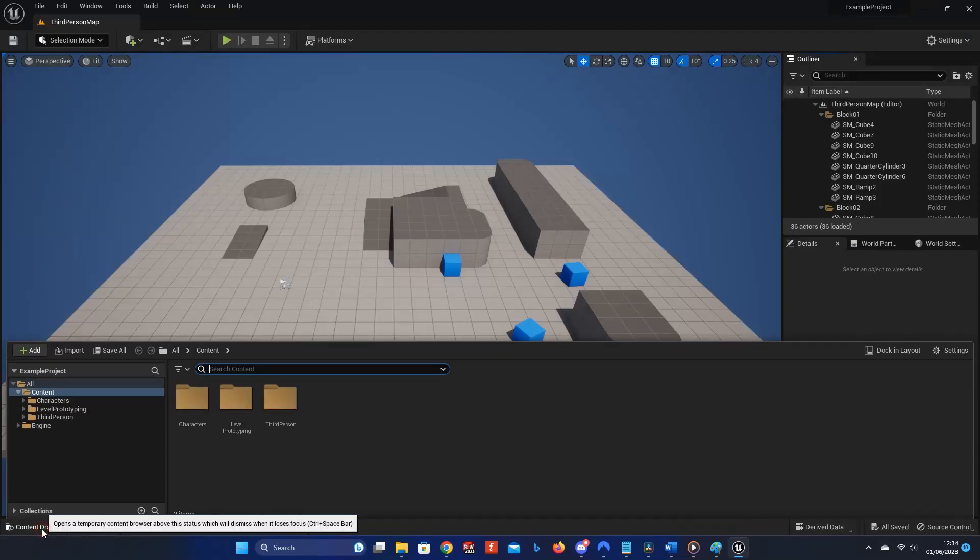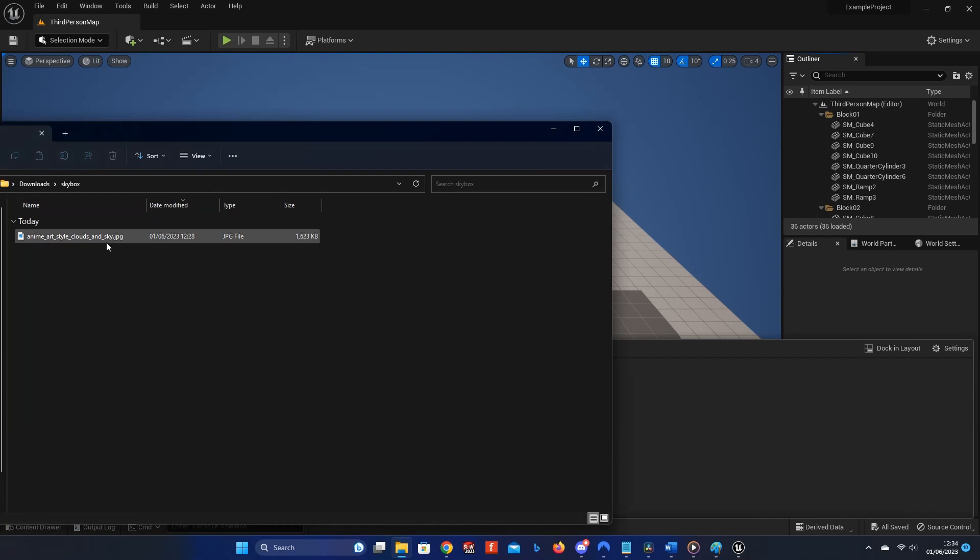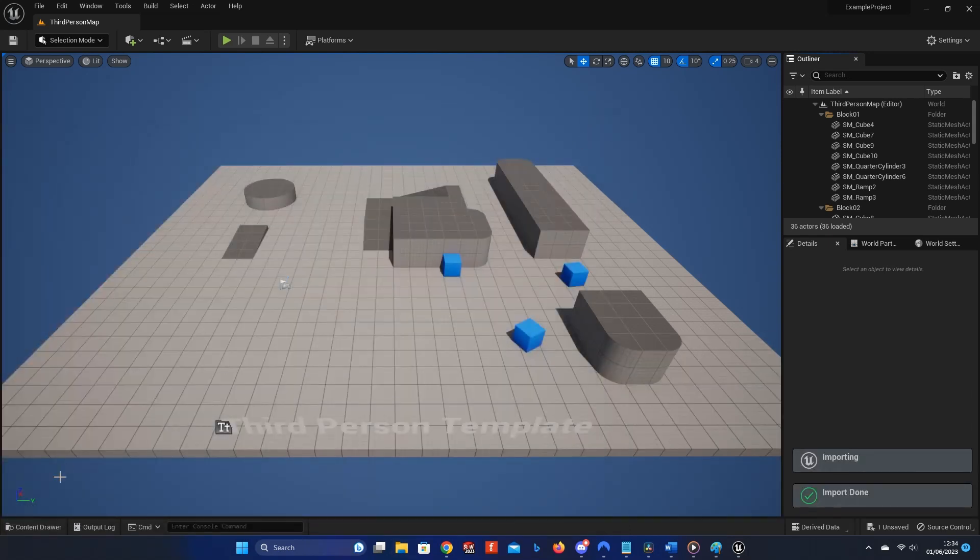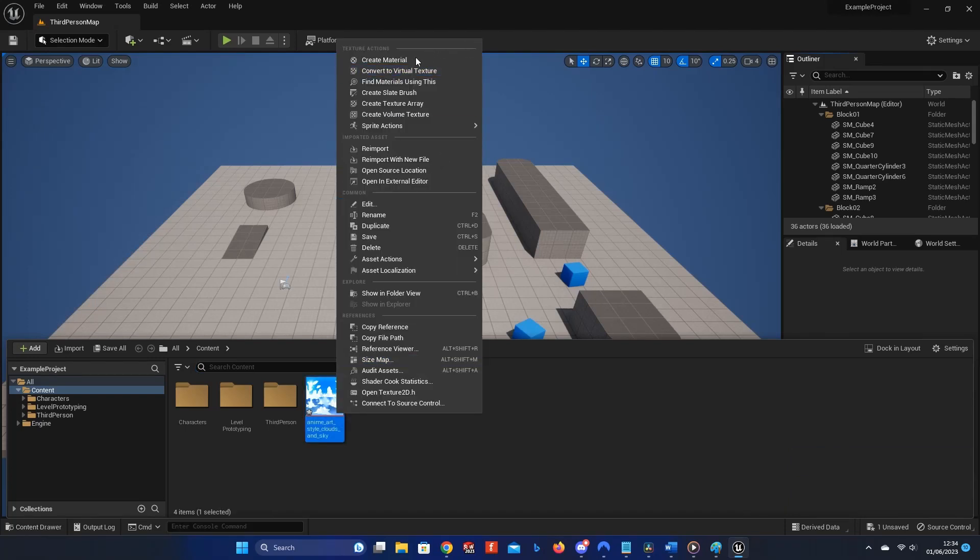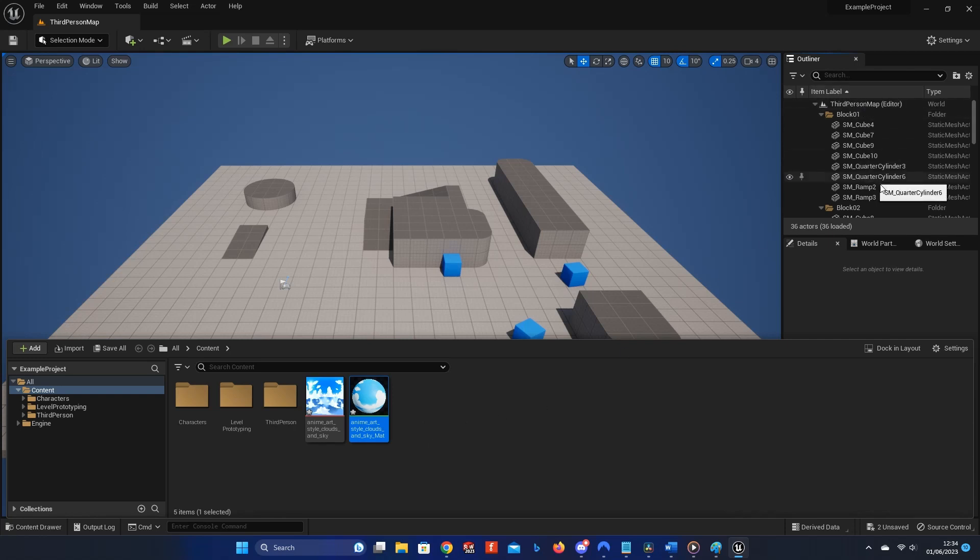Next, in Unreal Engine, drag and drop the .jpg file into your content browser. Then right-click it and choose Create Material. On the right-hand side, in Item Labels, scroll down until you find SM Sky Sphere.